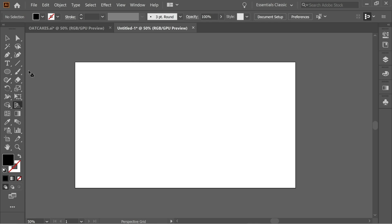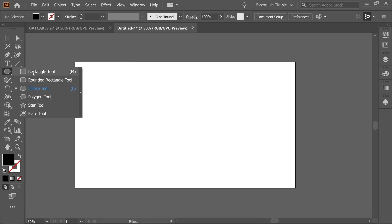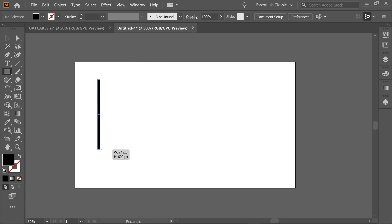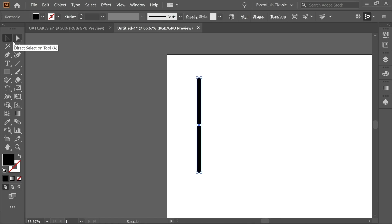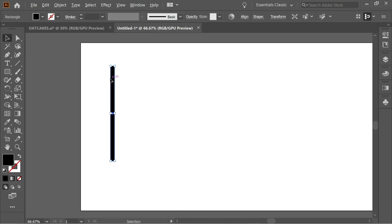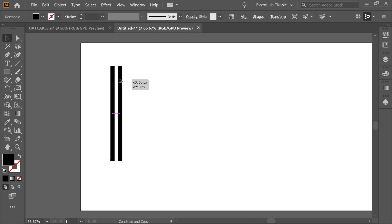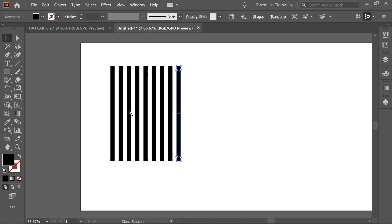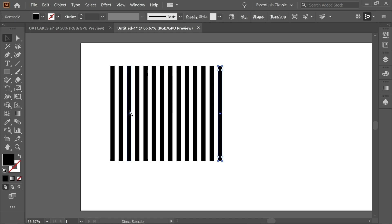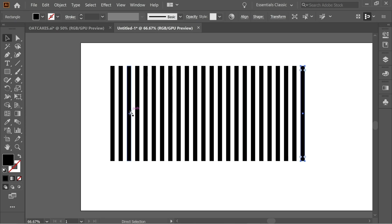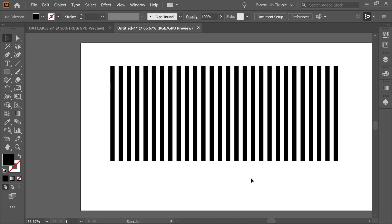Get the rectangle tool and draw a rectangle like this, then zoom in and hold to get two cursors and copy holding shift to make it parallel. Then press Ctrl+D to repeat the action multiple times until you have enough copies. Select all of them.